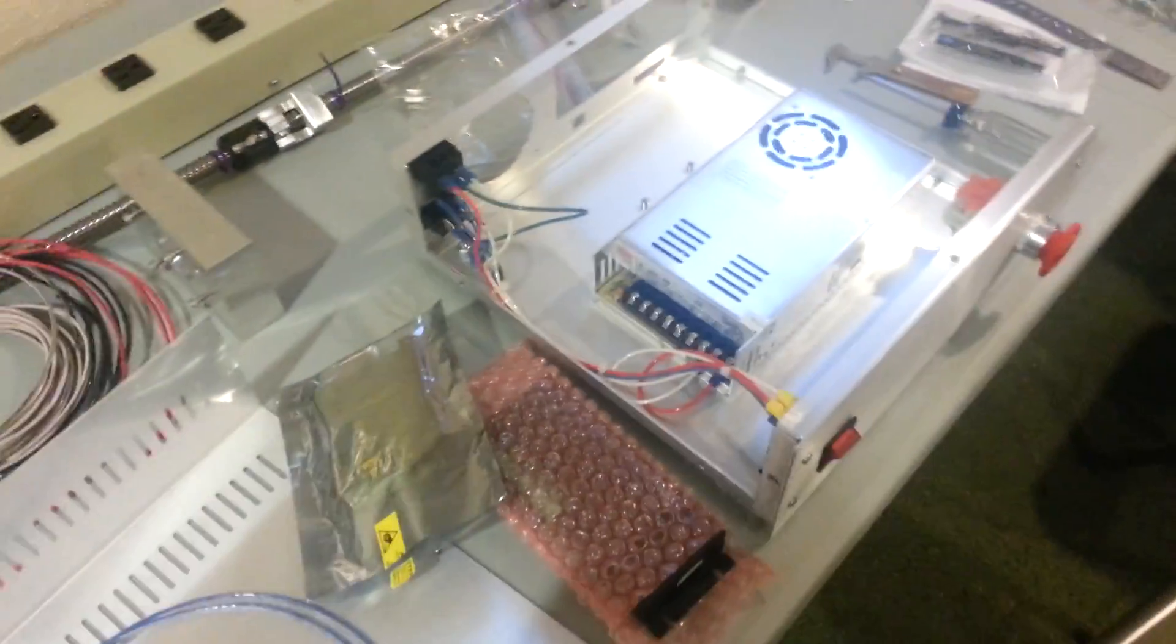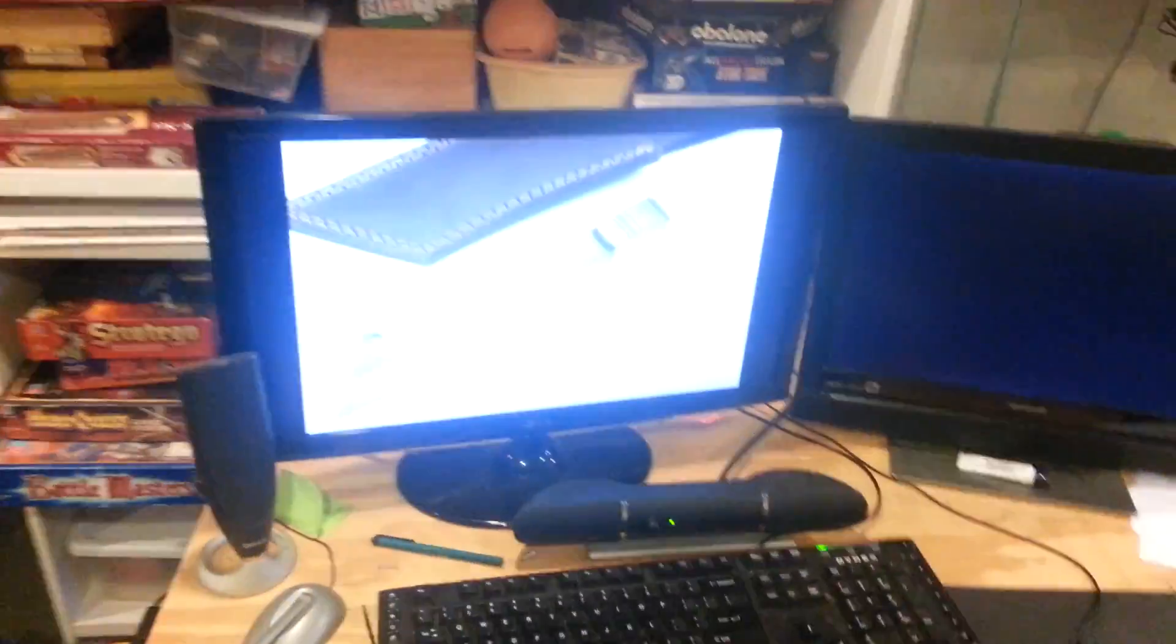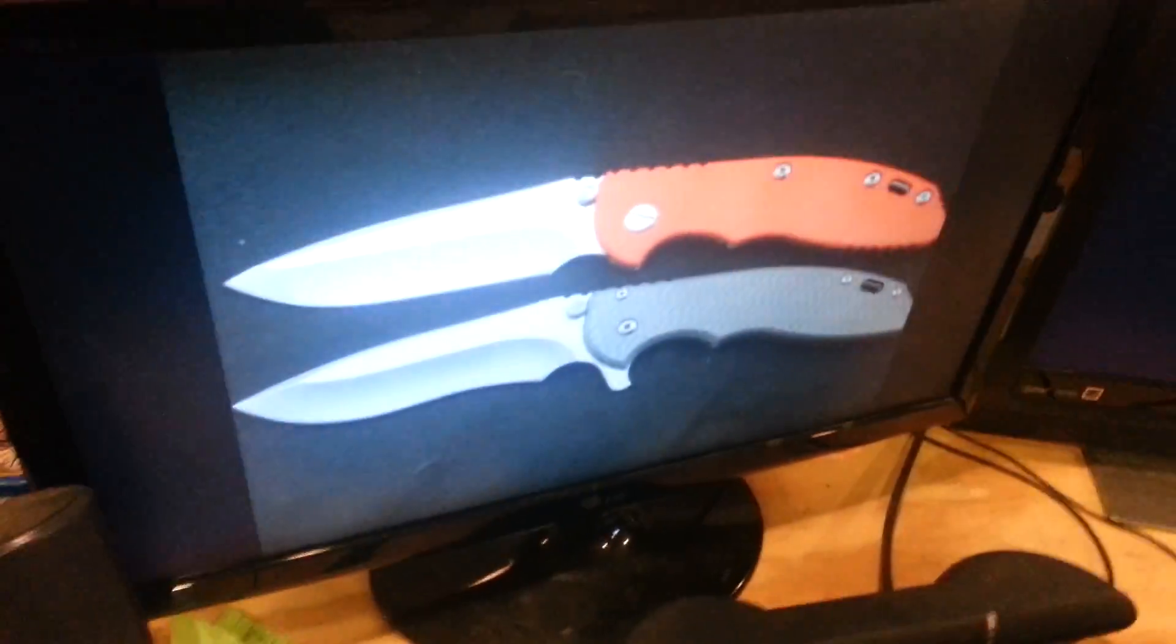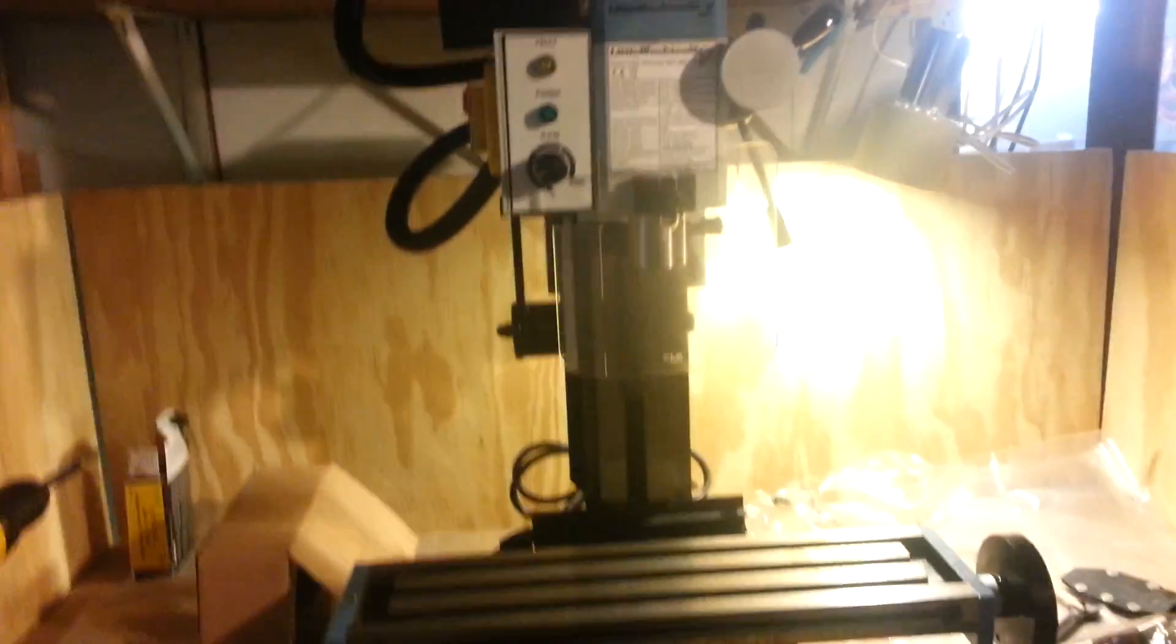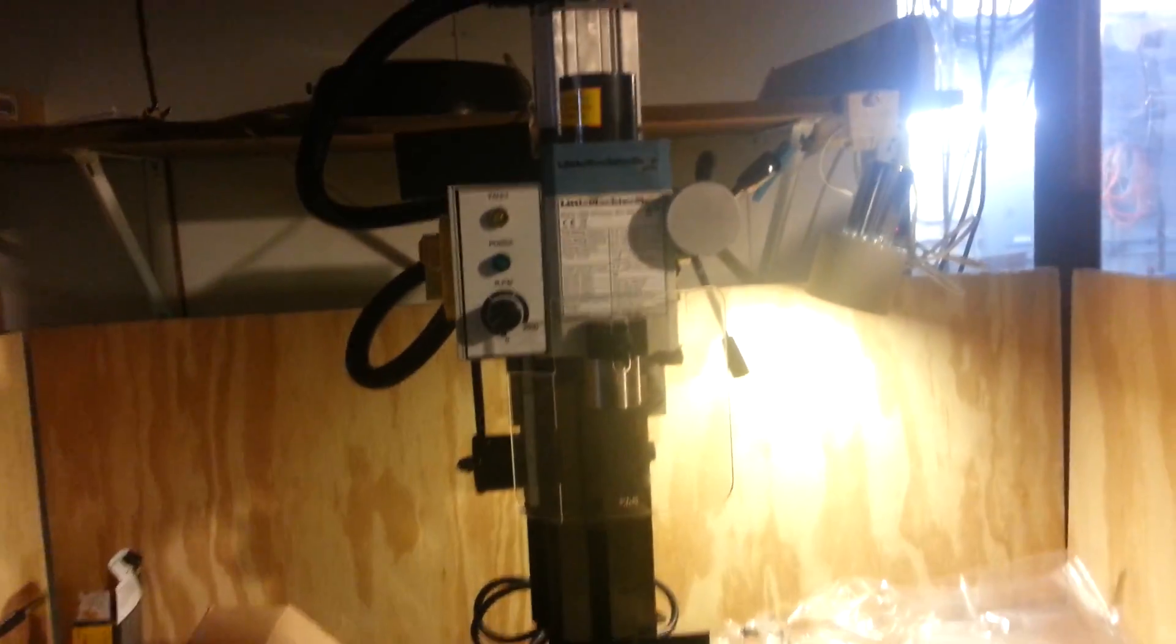And so I have a couple projects I need to do with the manual mill, a couple knives I want to do. But after that we're going to be getting it all wired up. And since there's no video of this exact mill being converted to CNC, we're going to document our progress.